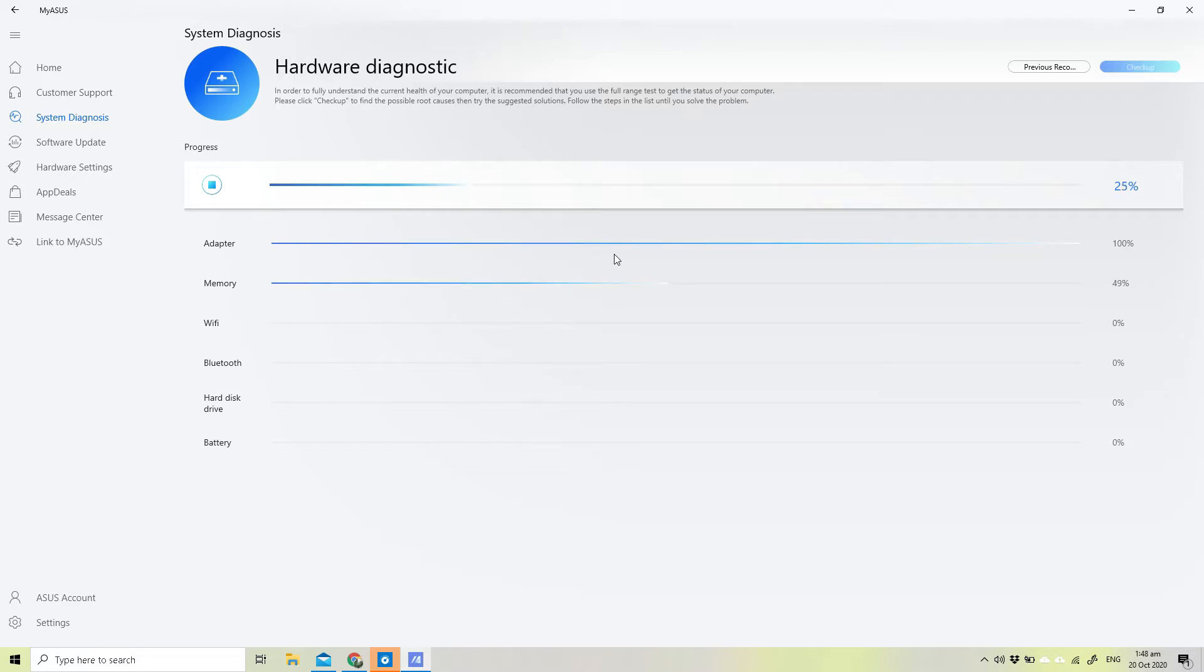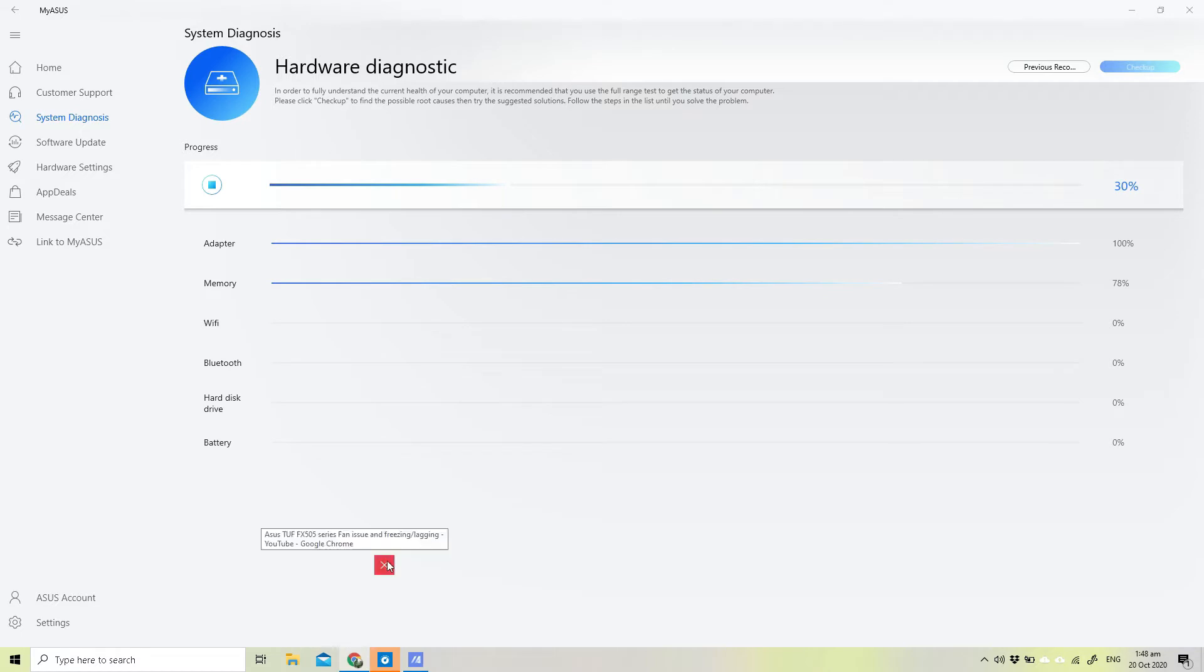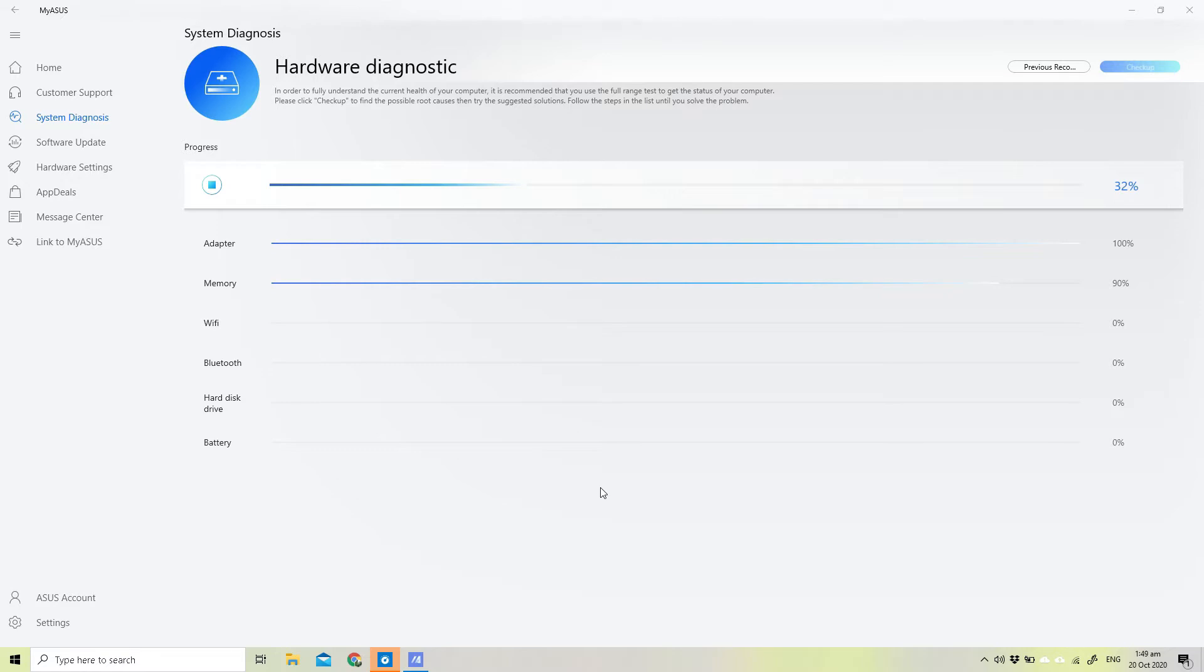The top percentage is actually for the rest of the test. We have display adapters, battery, Wi-Fi, Bluetooth, hard disk, and even memory being tested here. We're at 32%, you can see that we're 100% already on the first test.